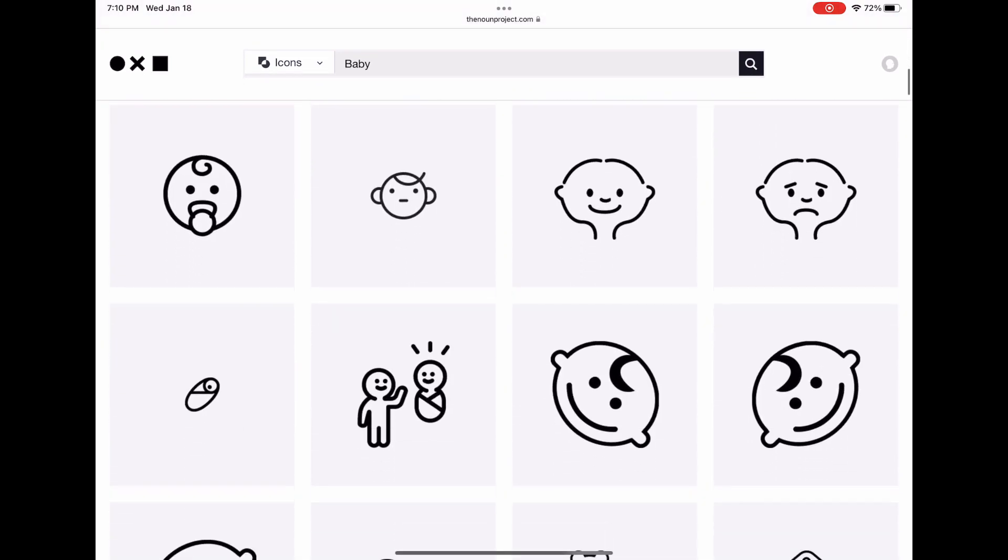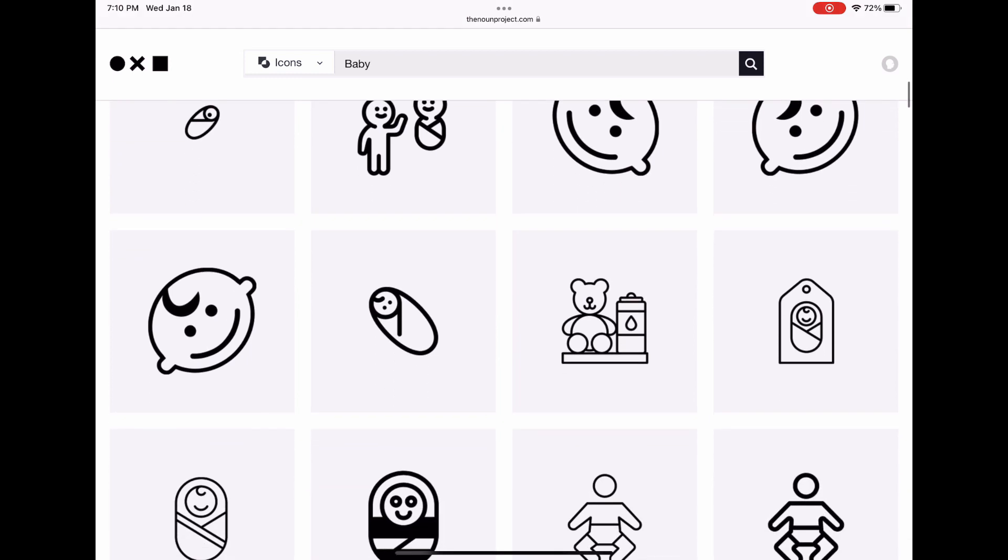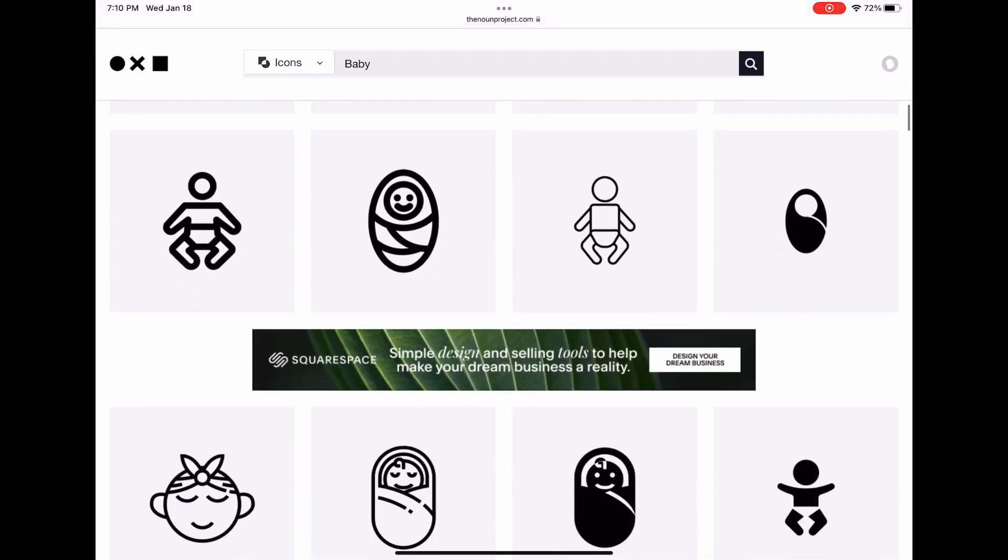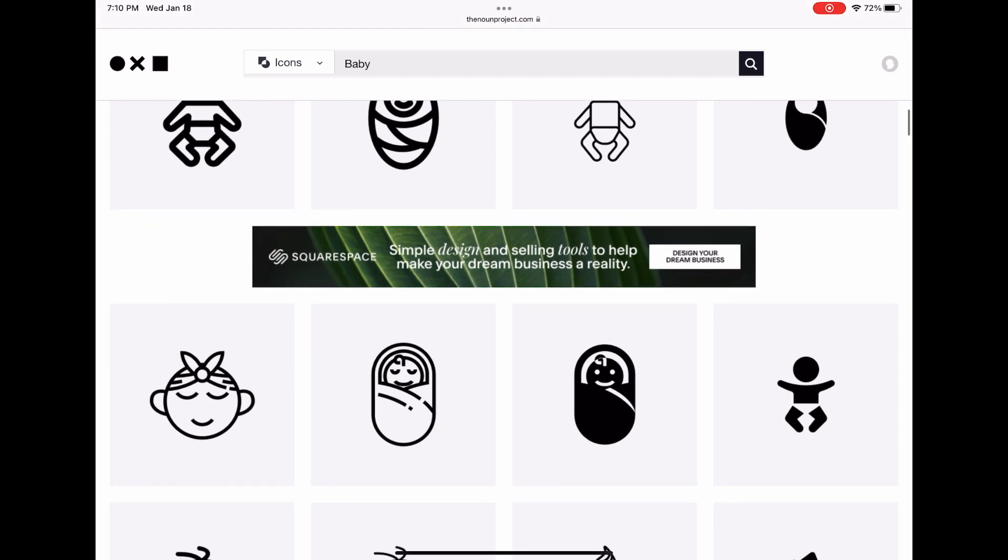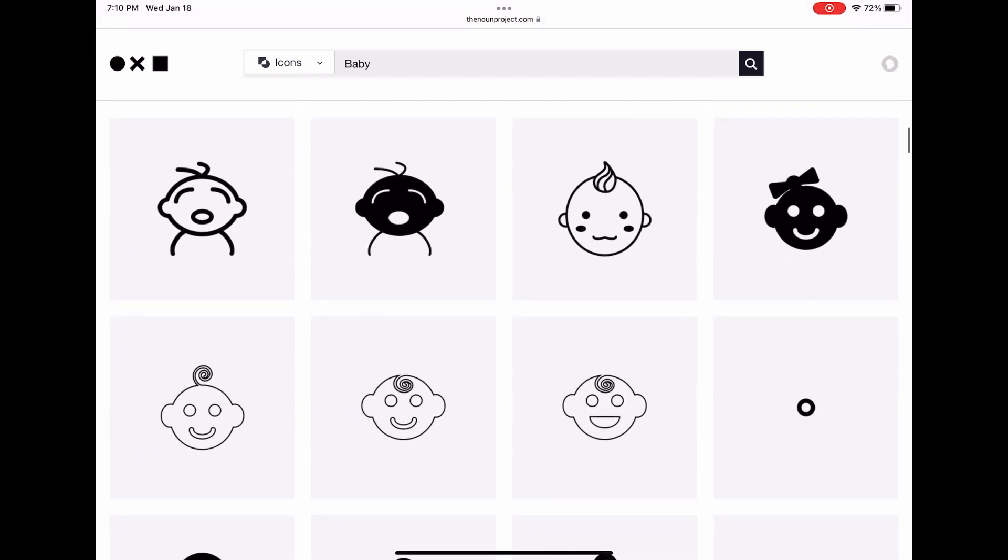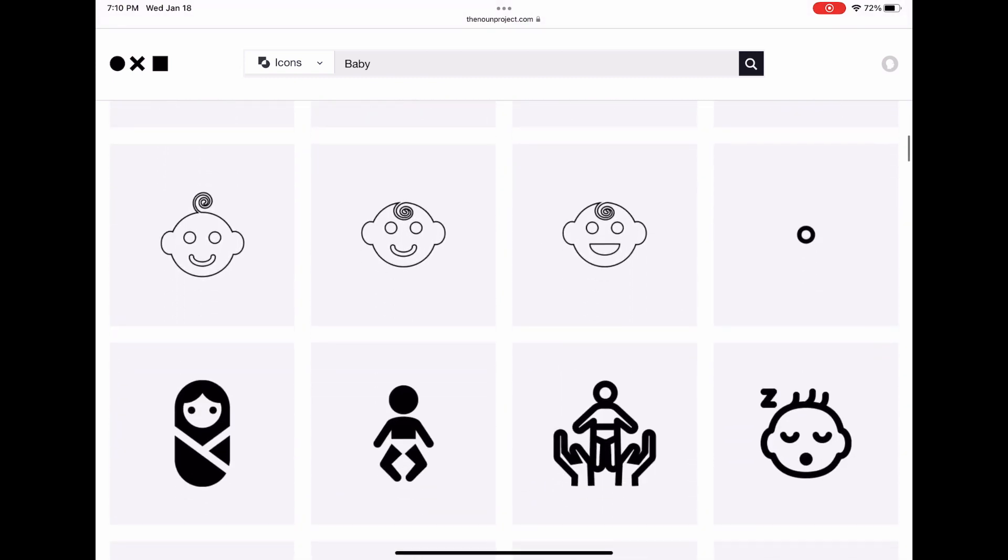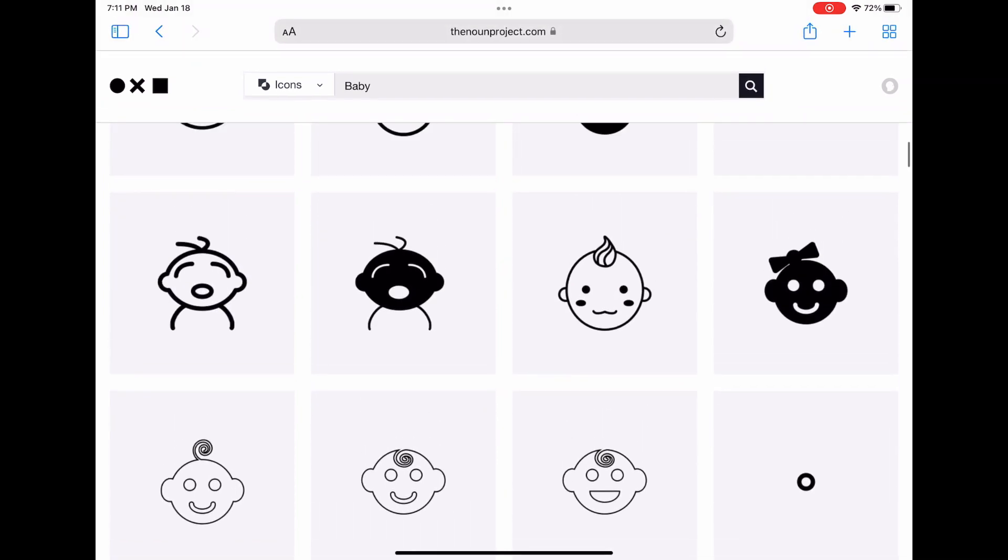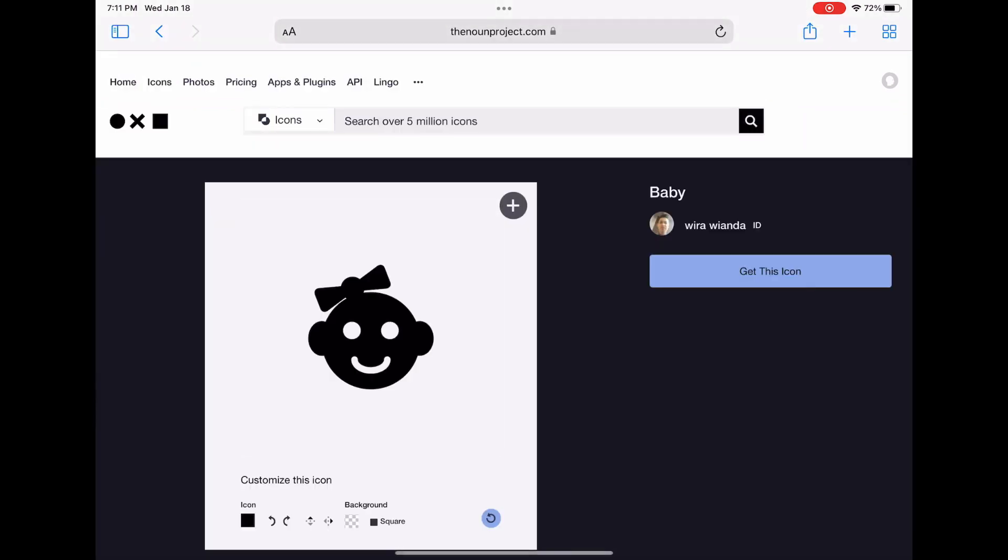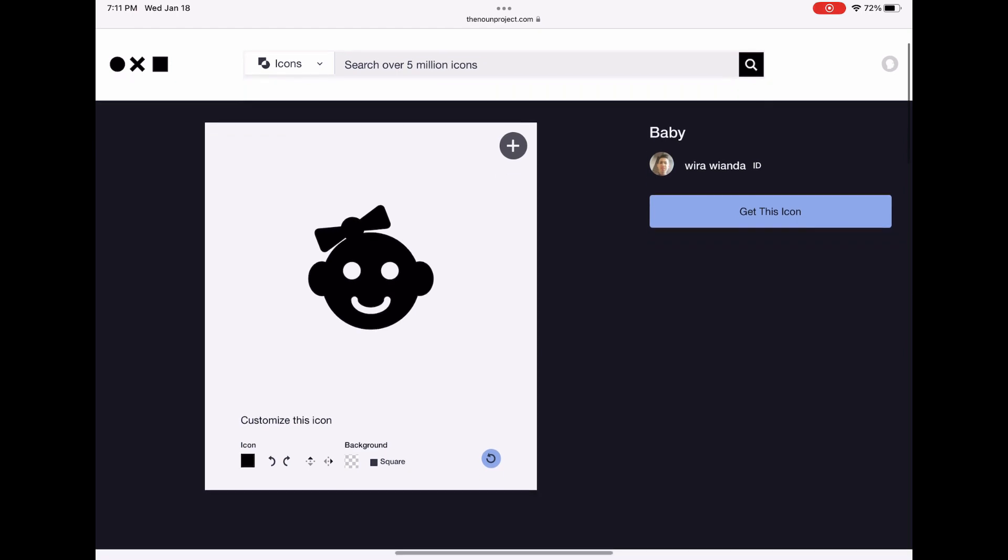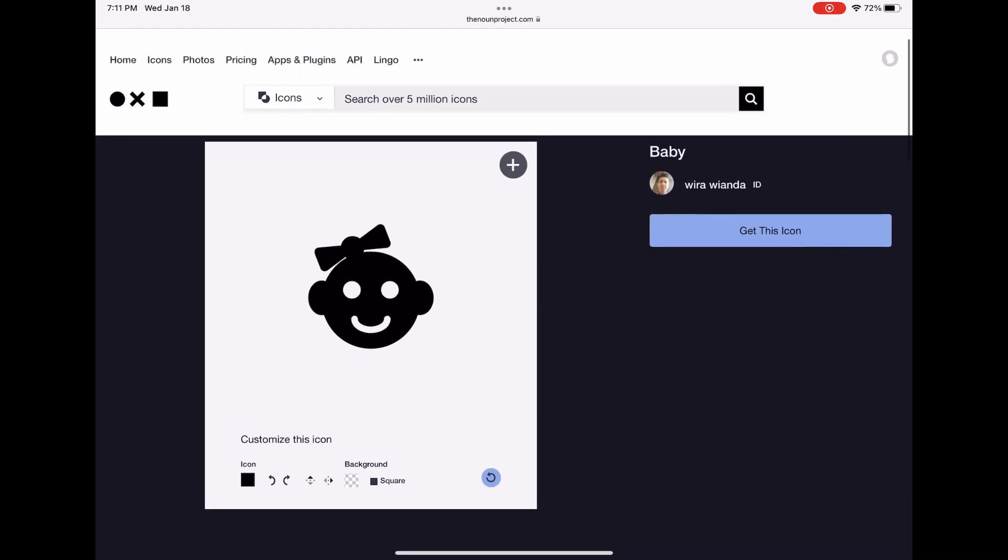I use the Noun Project typically to look up some icons because they have quite a wide range. You want to choose something that's fairly simple so that's going to be recognizable on a small icon but also distinct enough that it's going to be recognizable as your own app. I've chosen this one here and when you choose to get this icon, you actually need to give the creator some credit there.